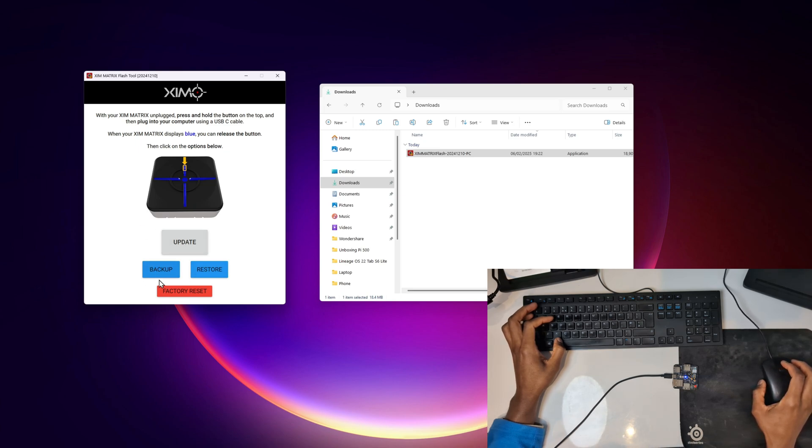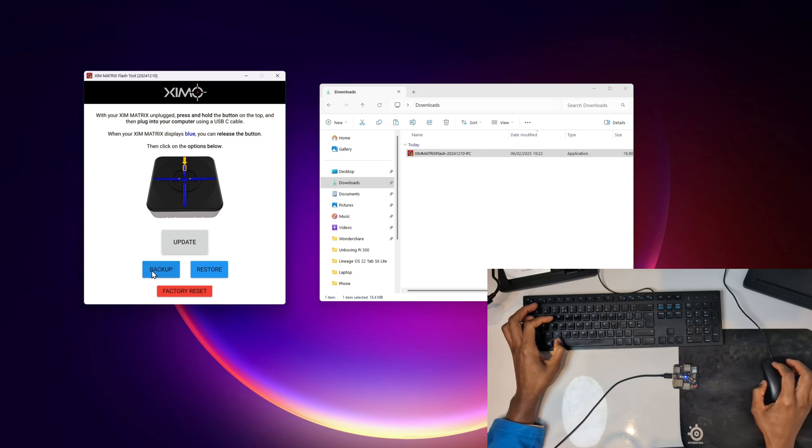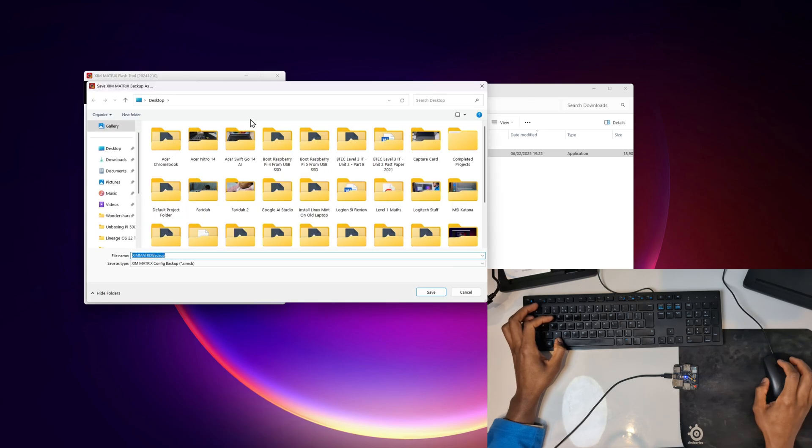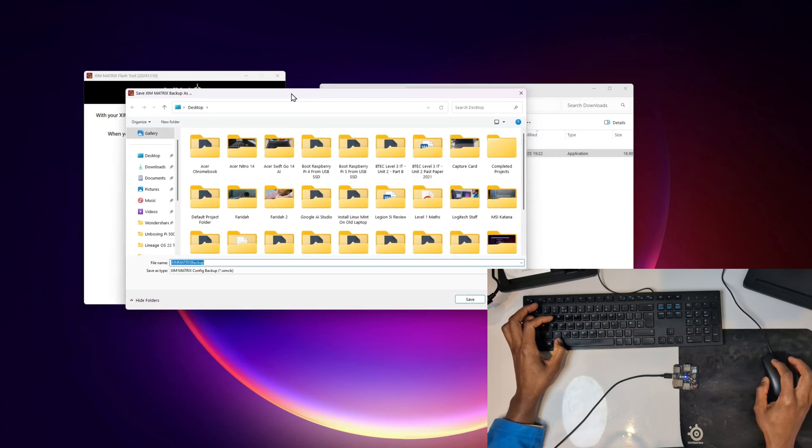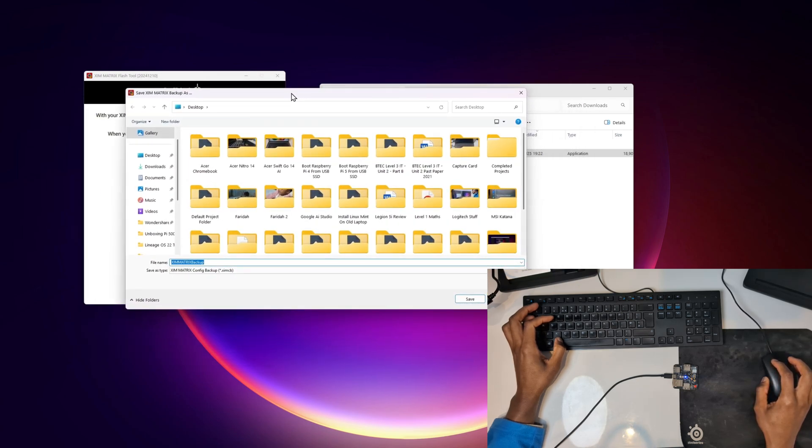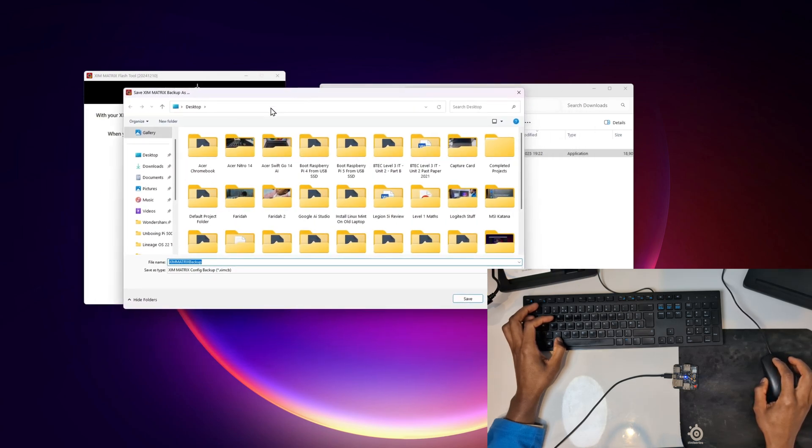Before I actually click on update I'm going to back up and show people how to restore. If you need to back up your configs because you're trying a new firmware, you're trying the beta firmware, you simply click on where it says backup here. So we have two buttons: backup and restore. I'm going to click on backup.